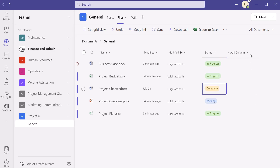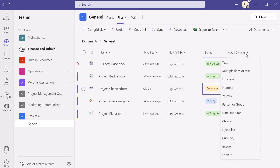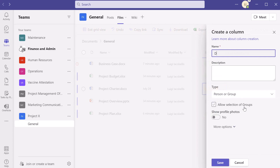Next, I'll click on the 'Add column' dropdown again. This time I'm going to add a person type column — I'll select 'Person or group' and call this 'Document Owner.' We'll use this column to record who the owner of each document is. An important note when working with person or group type columns: make sure you check or uncheck 'Allow selection of groups.' If you check this, you can pipe in distribution lists or Active Directory groups from your Microsoft environment. I typically recommend unchecking this unless you have a requirement to assign groups as values.